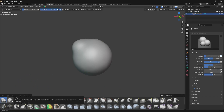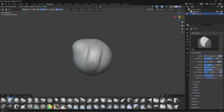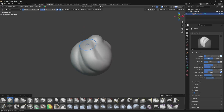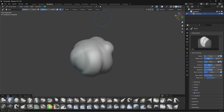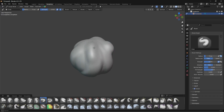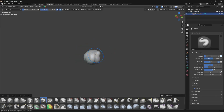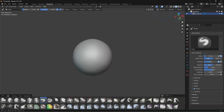Let's look at another tool — the Clay brush. Remember, I'm not going to cover all the brush tools; you can explore those yourself by hovering over them to read the description. The Clay tool is similar to the Draw brush but with a flattening effect and subtle smoothing, useful for polishing and building volumes. The default Draw tool is the main one you'll use for general sculpting.